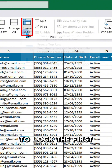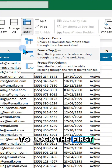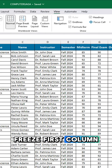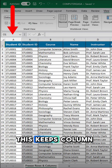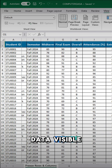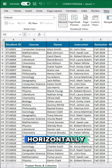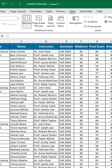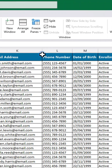To lock the first column, select Freeze First Column. This keeps column details visible as you scroll horizontally.